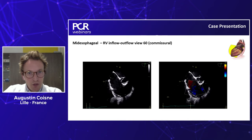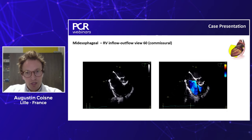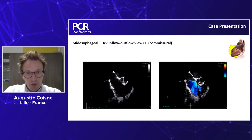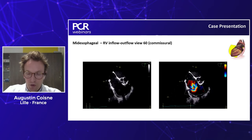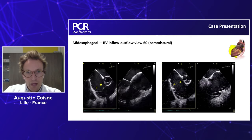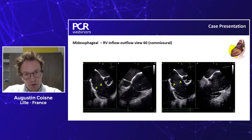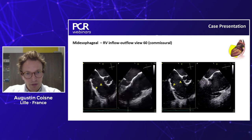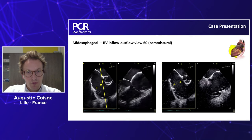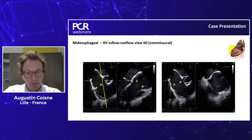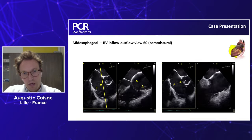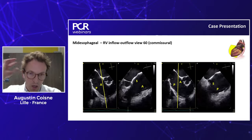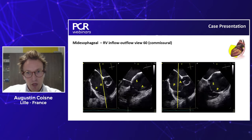We started with the mid-esophageal RV outflow view, also called the inflow-outflow view, achieved by centering the tricuspid valve and rotating to 60 degrees. With the aorta as a landmark, we have the anterior leaflet close to the aorta and the posterior leaflet on the left, separated by the anterior papillary muscle. Using biplane on the anterior leaflet gives us the septal and anterior leaflet; moving the line to the posterior leaflet gives the septal and posterior leaflet. Most of the gap was between the septal and anterior leaflet.